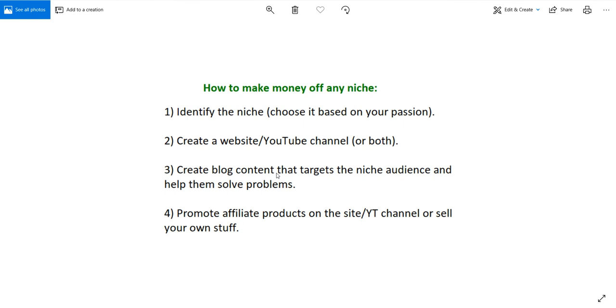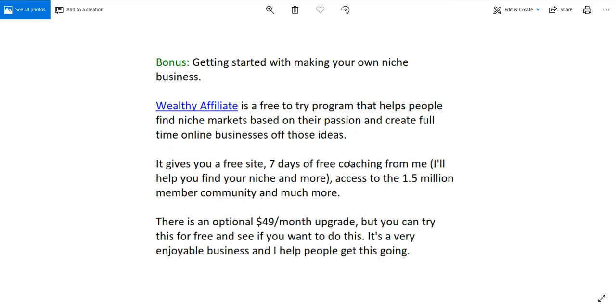This is the four step formula that works and it can absolutely be done by anyone who follows these steps accordingly. If you want to do this kind of stuff I do recommend something that is very helpful and it's the same program that basically helped me become a successful internet marketer in creating multiple niche websites and niche businesses that make me a full time income online. There's a program called Wealthy Affiliate. It's free to try and it basically helps people find niche markets based on their passion and create full time online businesses off of those ideas. There's a link below the video that will take you to Wealthy Affiliate. It's free to try and you get seven days of free coaching from me and I'll personally help you find your niche.